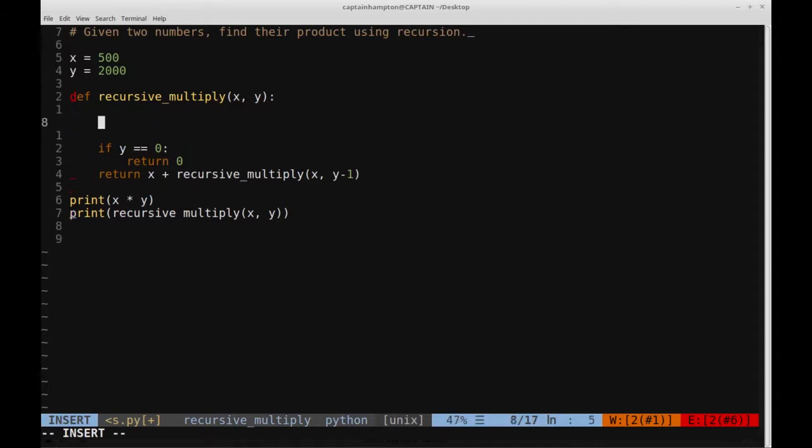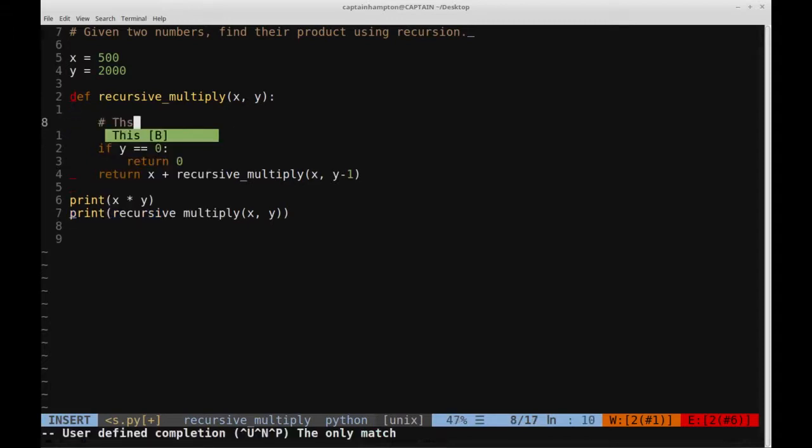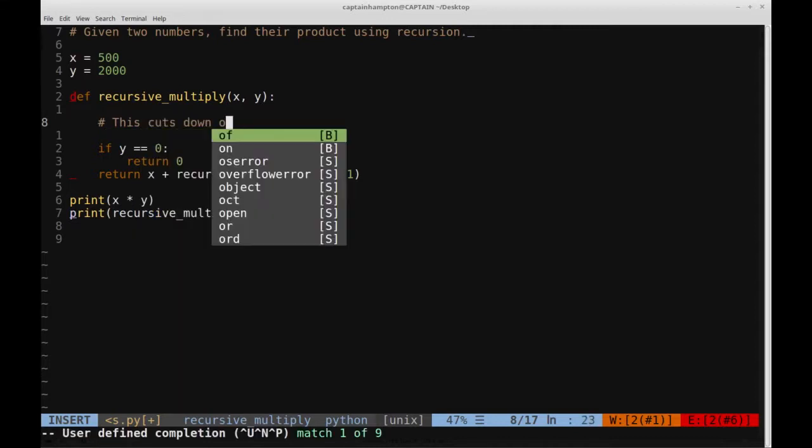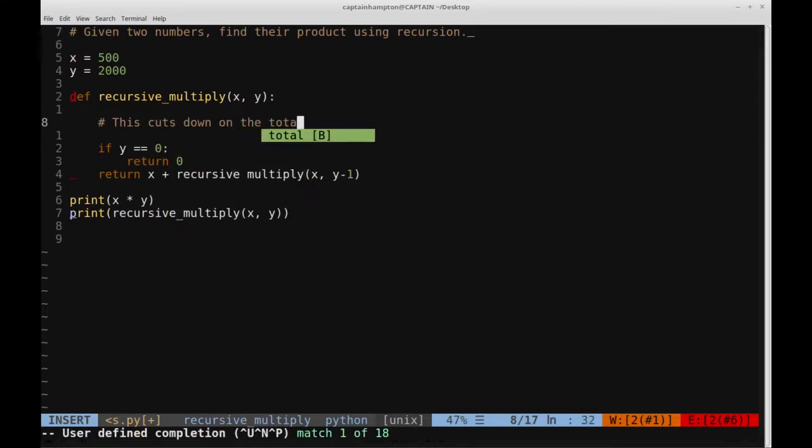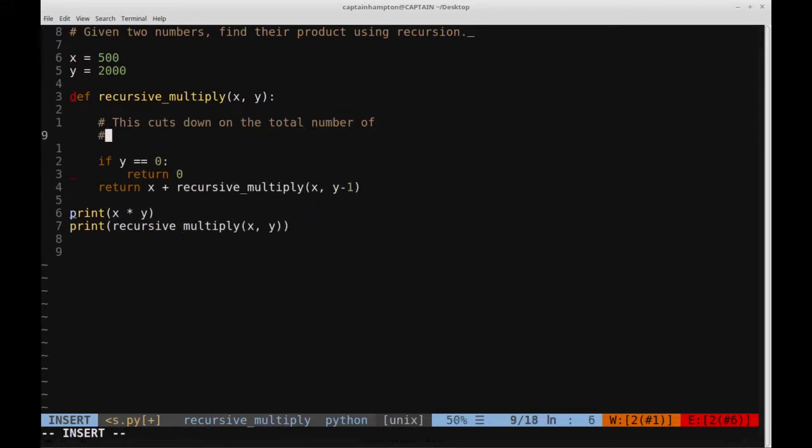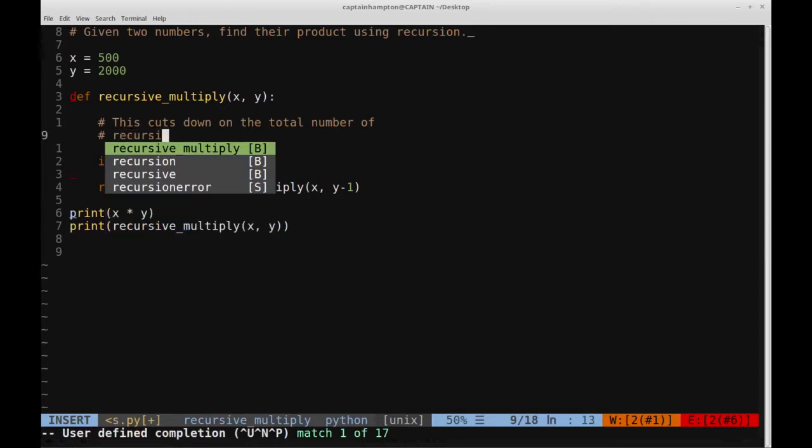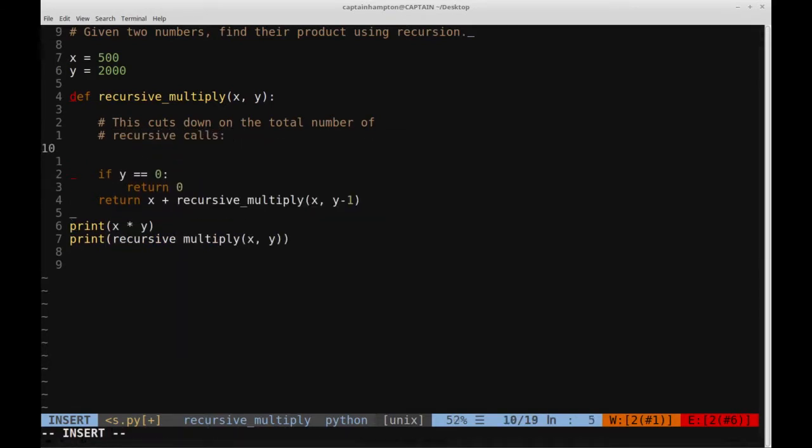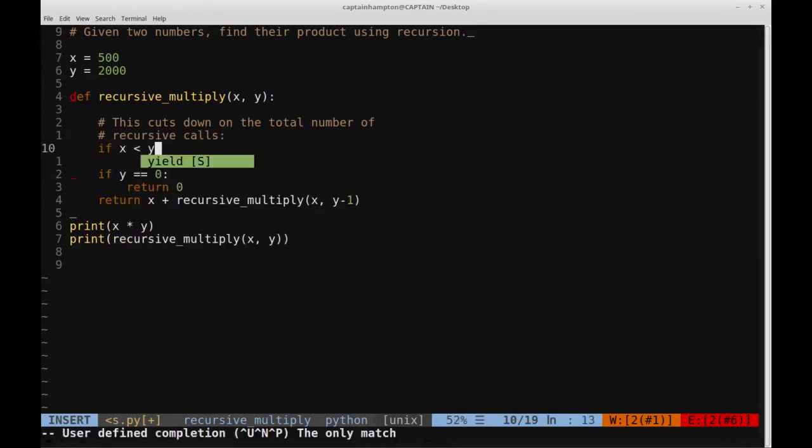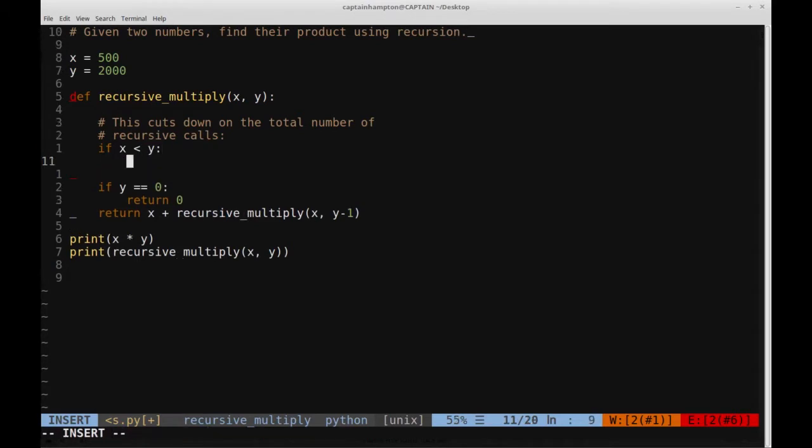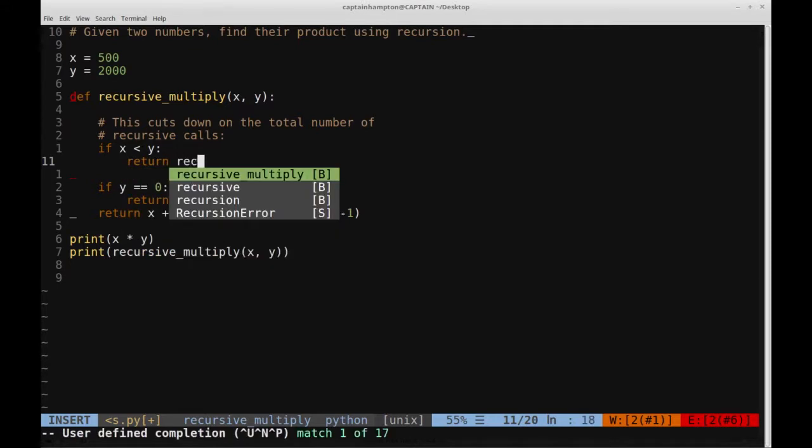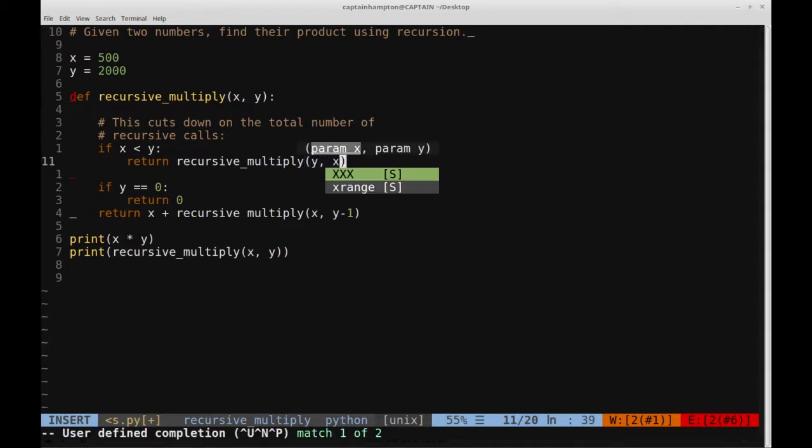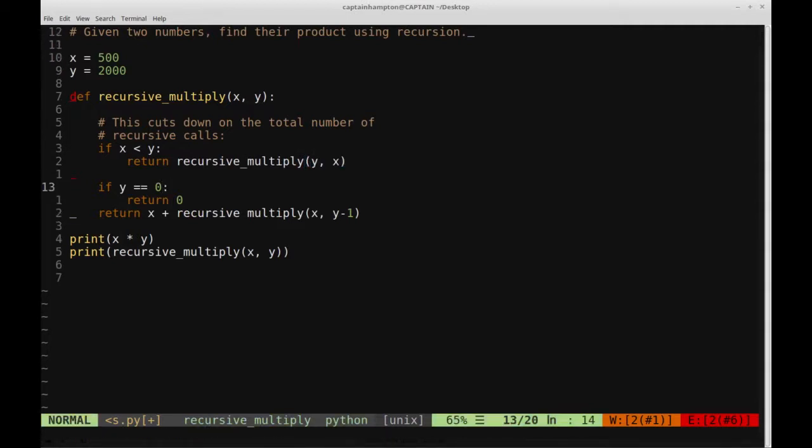So what we can do here is we can add a check. Let's add a comment: this cuts down the total number of recursive calls. And basically what we can do is check if x is less than y, and if that is the case, then we can flip x and y, so that way we can minimize the number of recursive calls that we're making. So what we'll do in this case is return recursive_multiply of not x and y, but y and x.